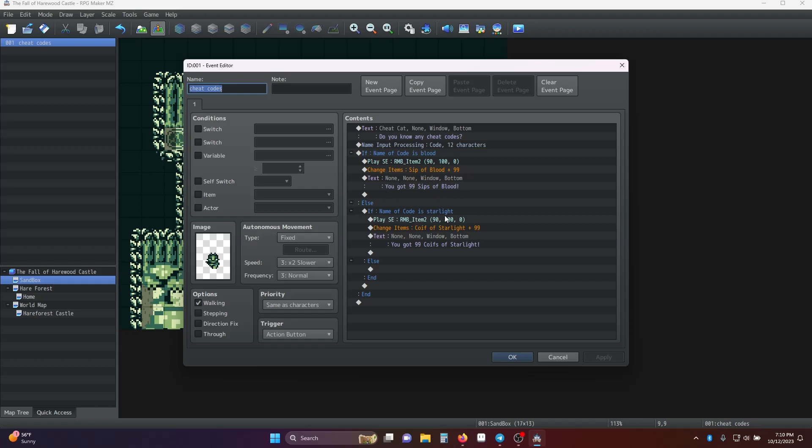If I had instead put starlight in there, it would have played the same sound. Changed it to coiso starlight and told the player that.